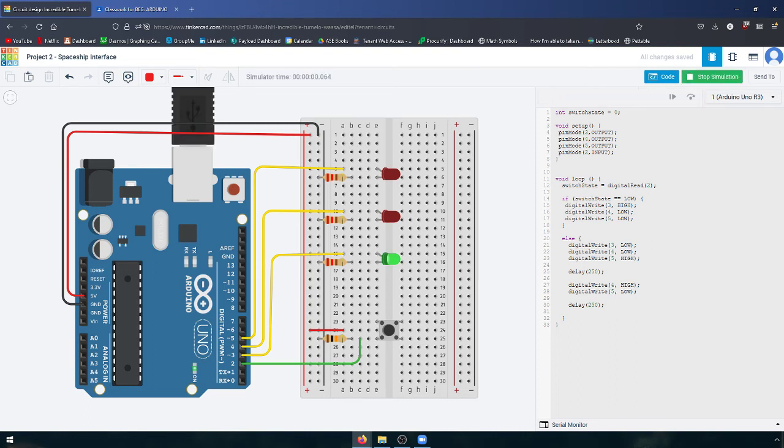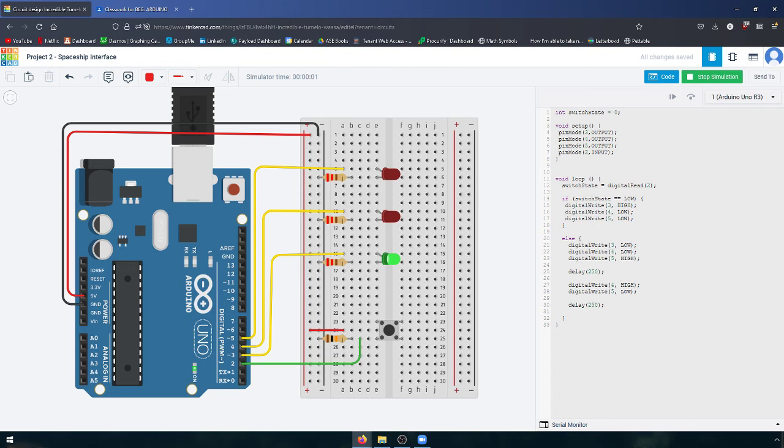So when we run our code, the green LED comes on. And when we push the button, nothing happens. What is going on? Why are the other two LEDs not blinking? We've run into our first bug.